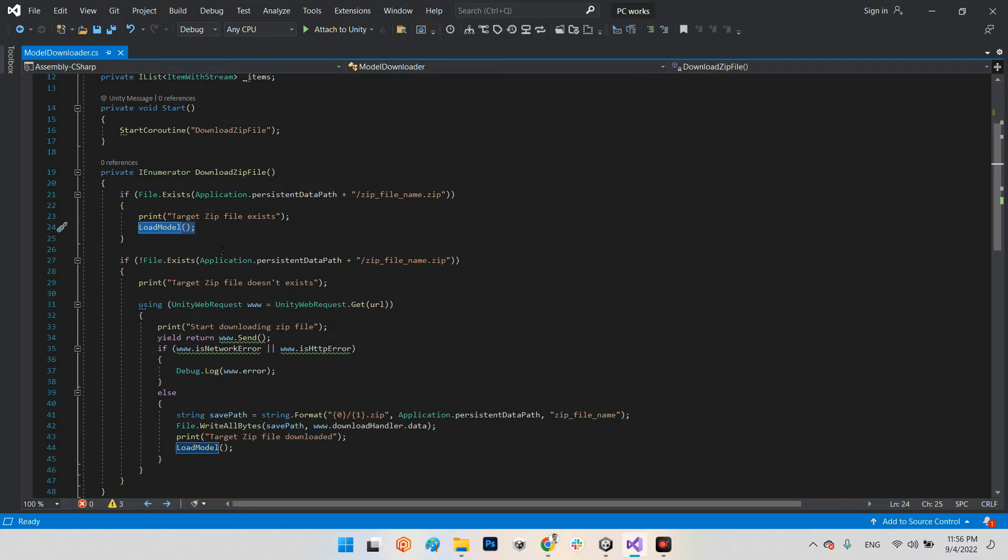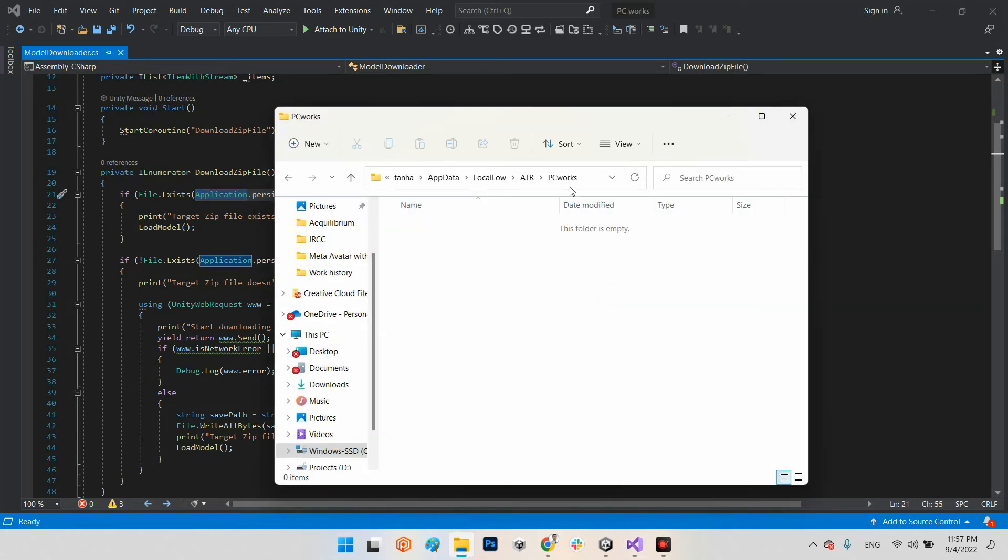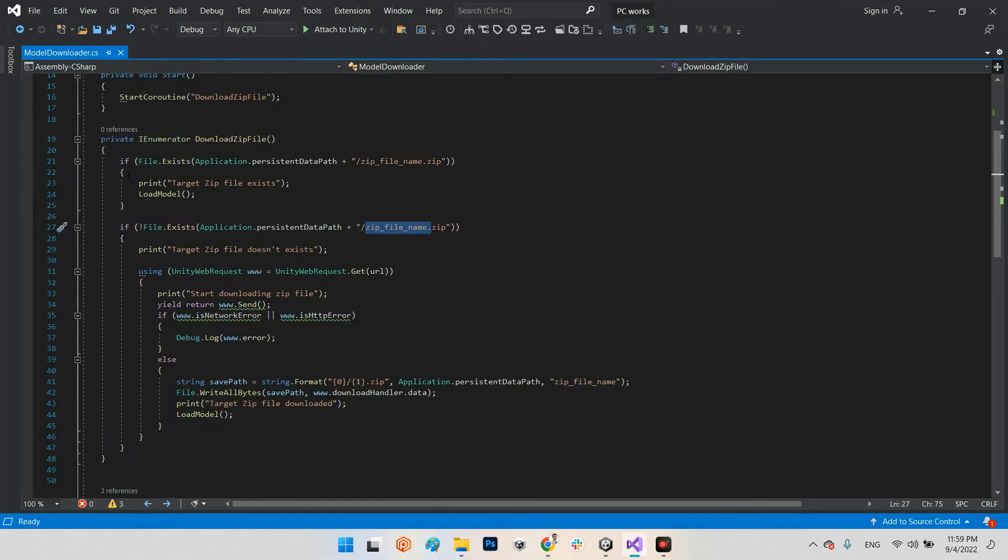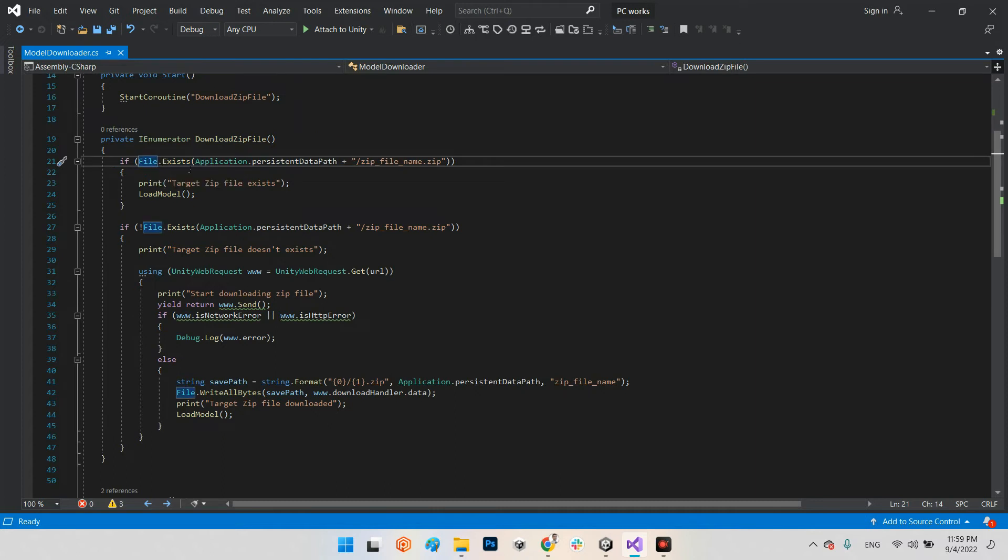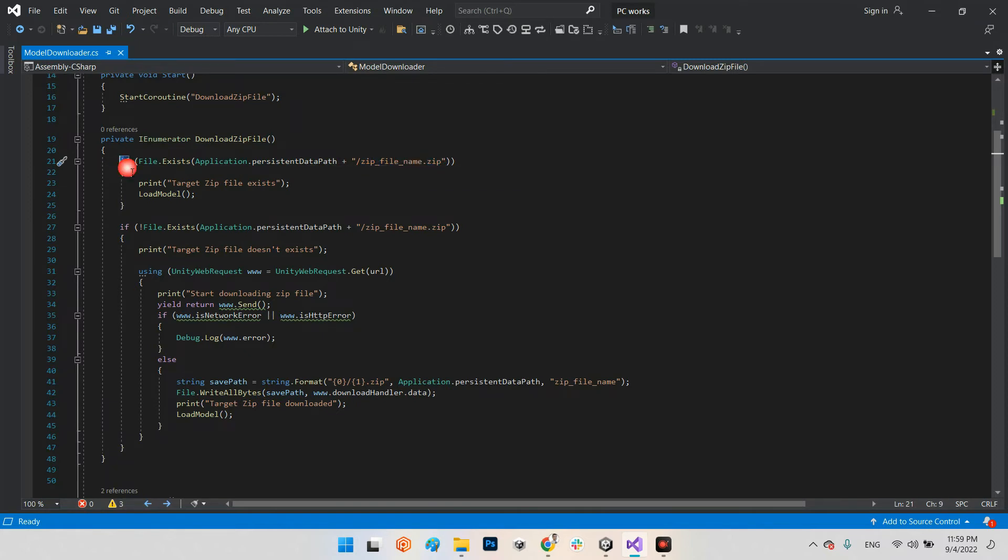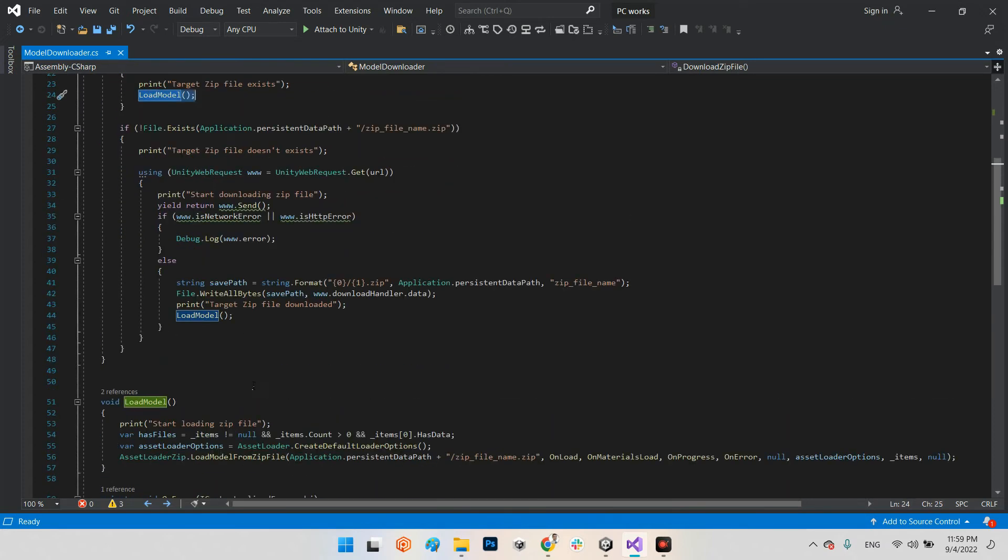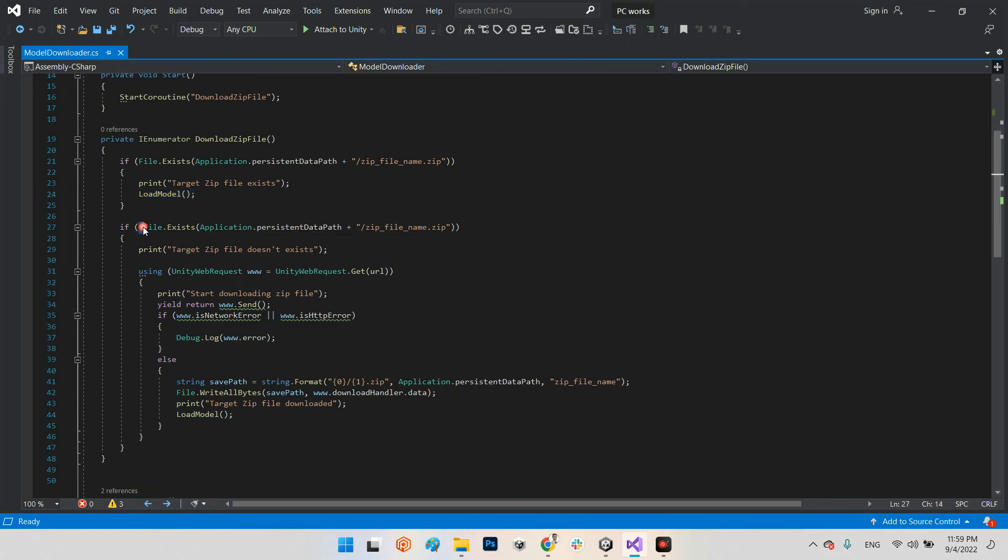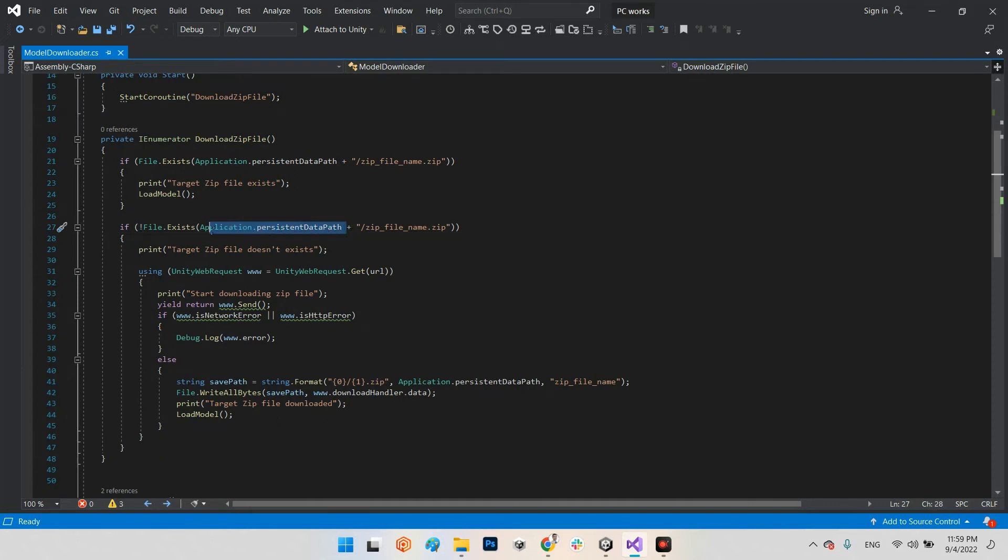In here we have two checkers. If we already have the zip file on our storage, okay, just load the 3D model. We don't need to download. Look at this file.exists. This is the address of our application storage on our PC. It will be on Windows like this: drive C, users, your profile, AppData LocalLow, company name folder, and project name folder. As you can see we don't have anything here. So in this if we will say, if the file with this address and this name and this format is already exist, okay we already have target zip file exists, so load the 3D model from storage. If it is not exist, file.exists application persistent data path, it is the address and zip file name.zip doesn't exist.